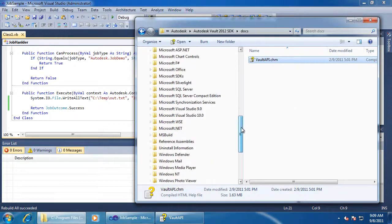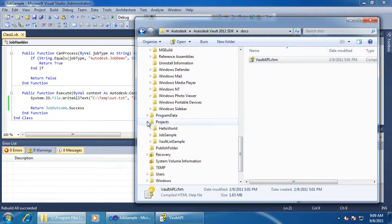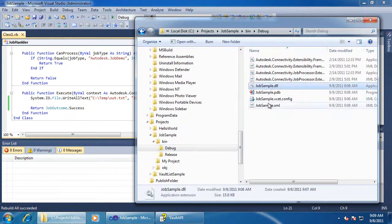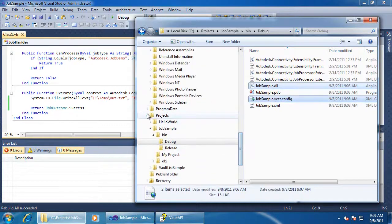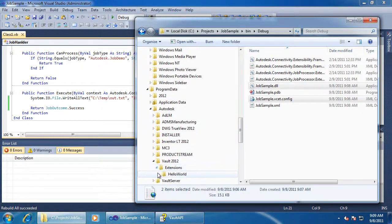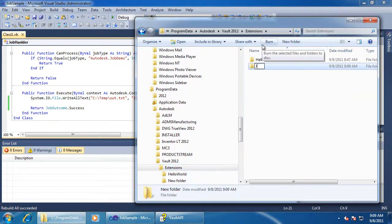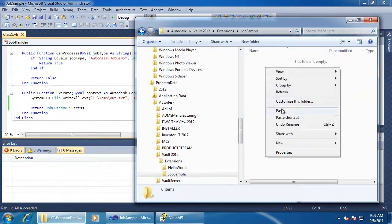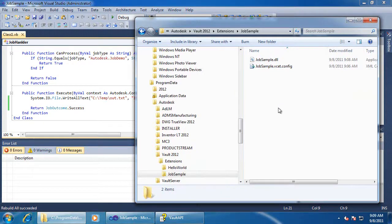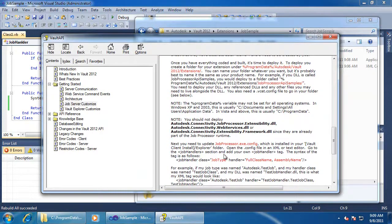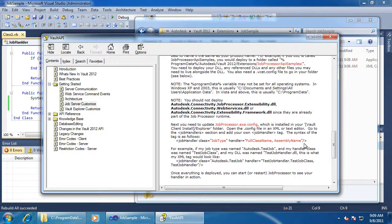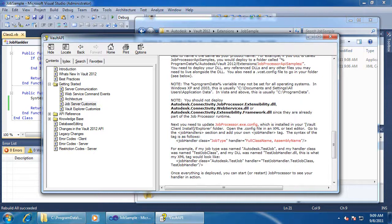Now I'm ready to deploy to my program data folder. Job processor extensions have an additional step: you must edit jobprocessor.exe.config. Again, I can copy from the documentation. The attribute names are a bit confusing, so I suggest focusing only on replacing the red parts.